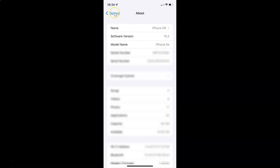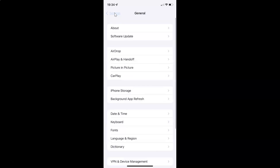Let me go back. To enable detect compromised passwords on your iPhone, you have to open your settings app and after that scroll down to Passwords.